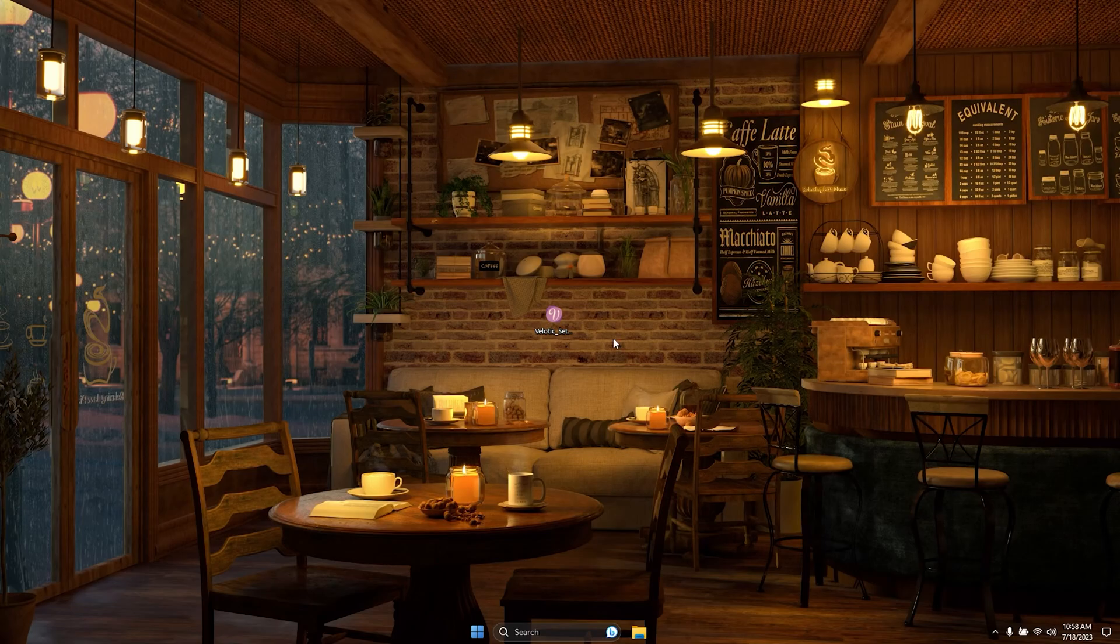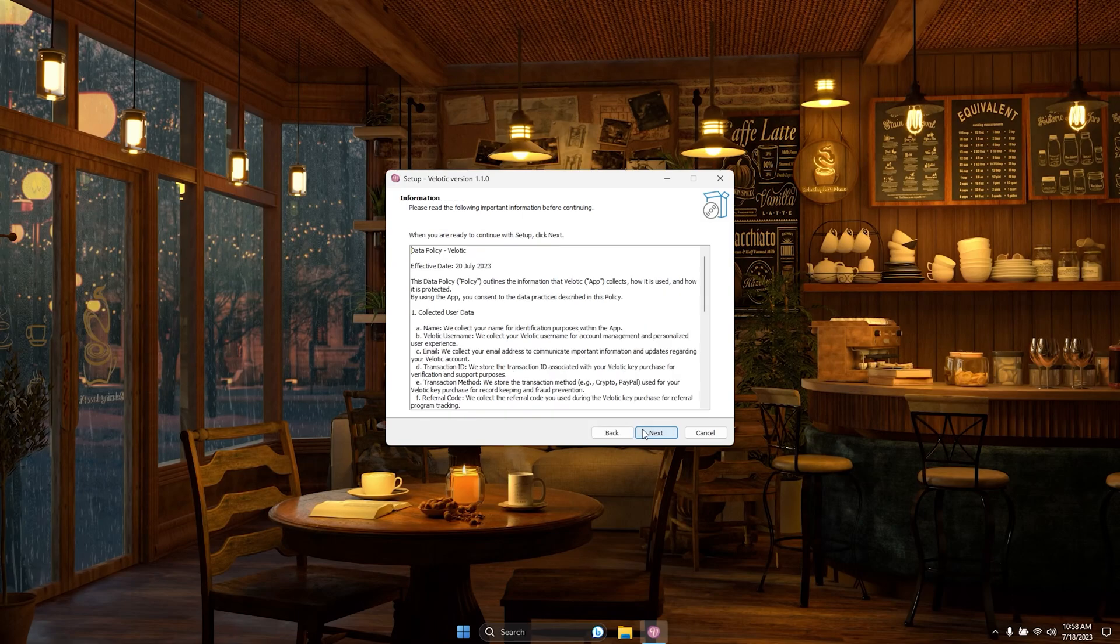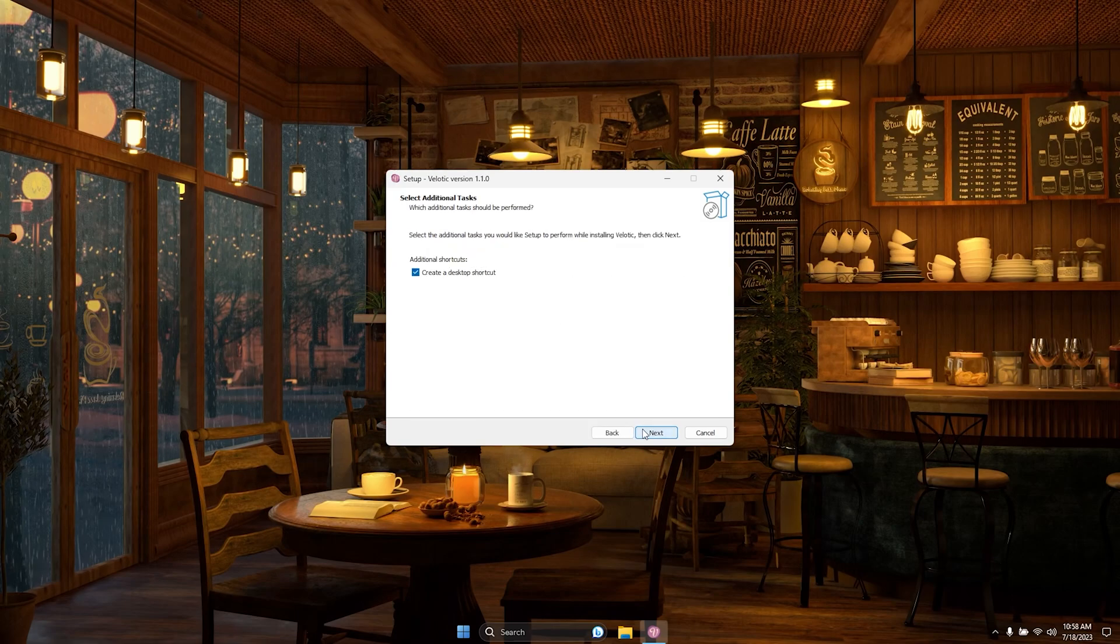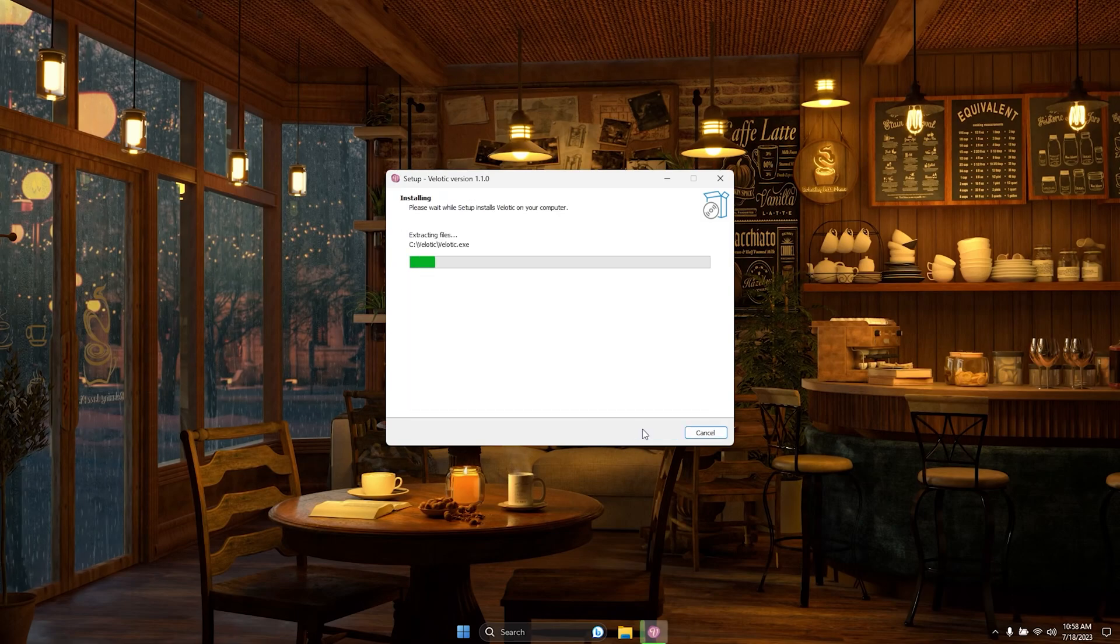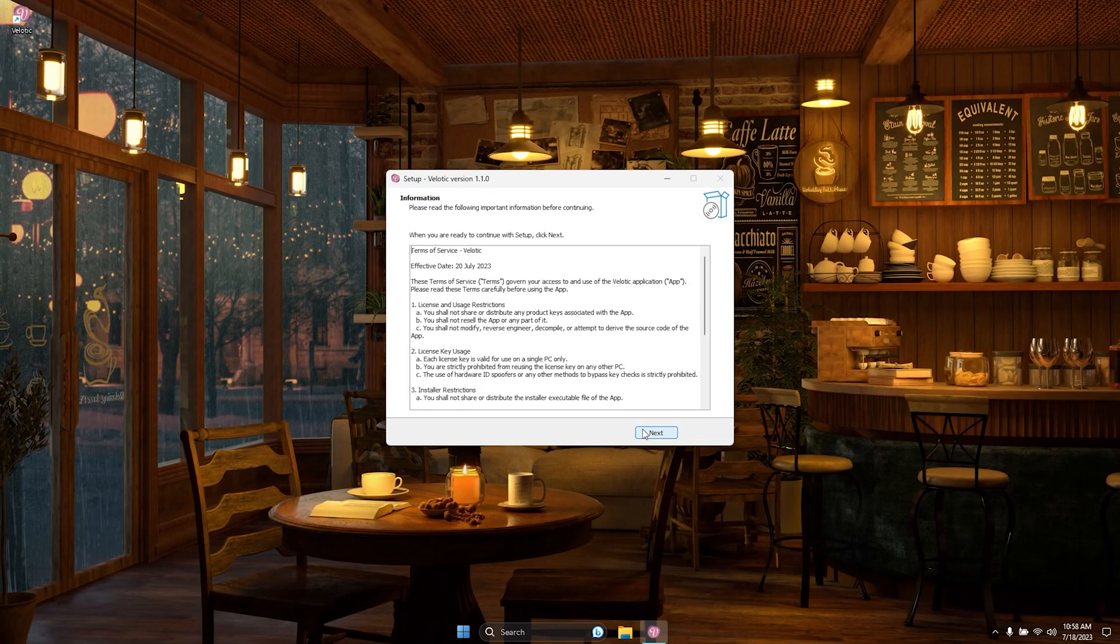Getting started is a breeze. Simply install Velotic with ease and watch as your PC transforms into a powerhouse of efficiency. It's like having a personal performance booster at your fingertips.